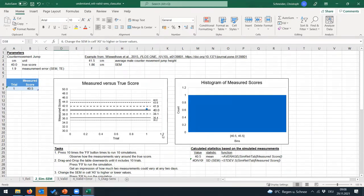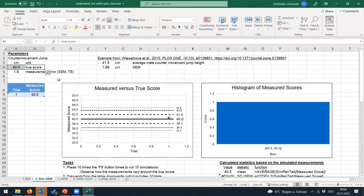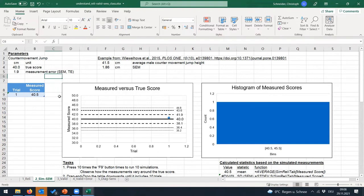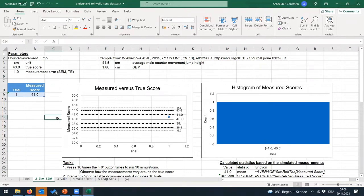In the spreadsheet, we define what we want to simulate. I chose 40 cm instead of 41.5 cm for simplicity. We expect an athlete with a true jump height of 40 cm and a countermovement jump with a measurement error of approximately 1.86 cm. What would happen in reality if I measure this athlete? In the figure, pressing F9 shows what happens if I measure the athlete at different times — each press of F9 gives one measurement based on the defined true score and measurement error.